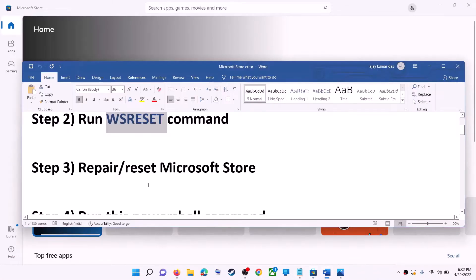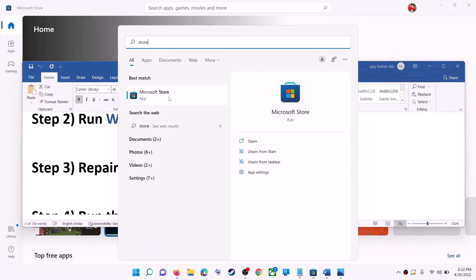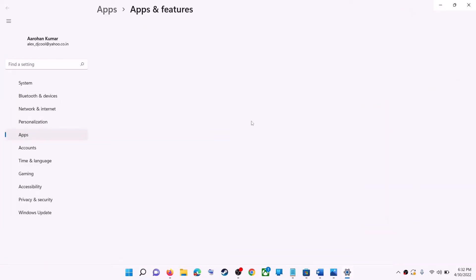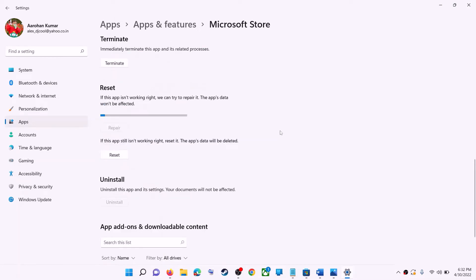The next step is to repair or reset Microsoft Store. Type 'store' in the Windows search box, make a right click on Microsoft Store, and then click on app settings. Scroll down — here you can see the repair option, so click on repair. After the repair, try to install the application.